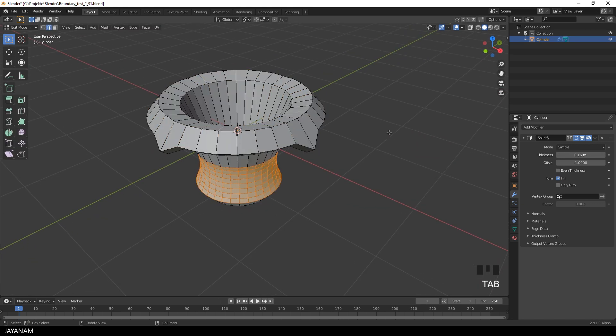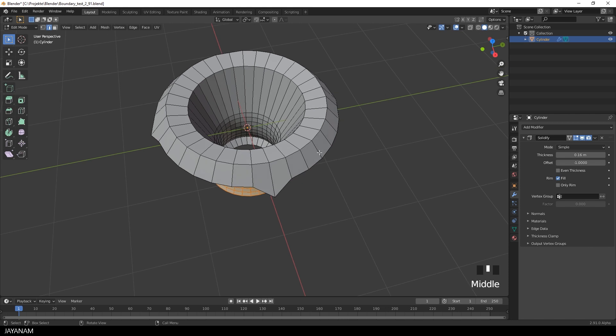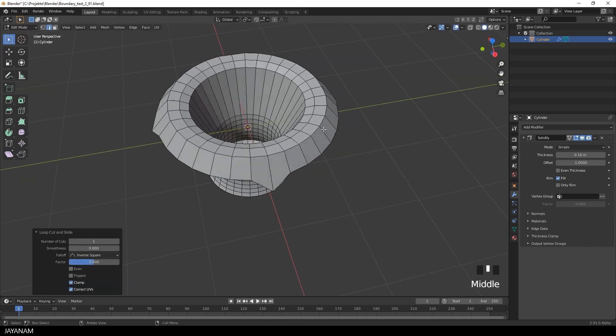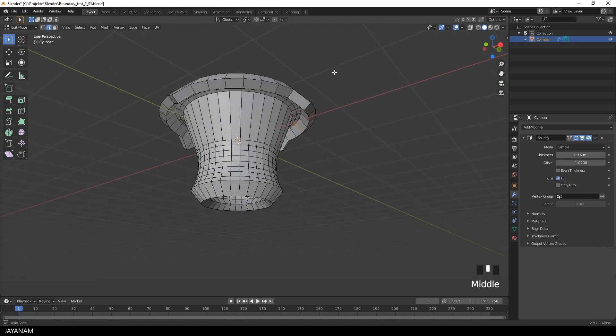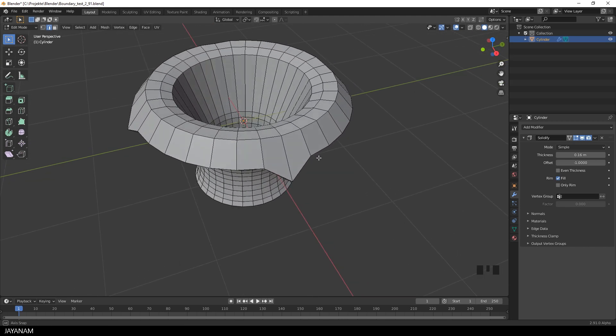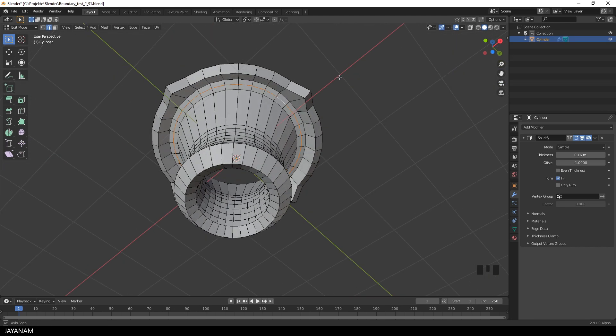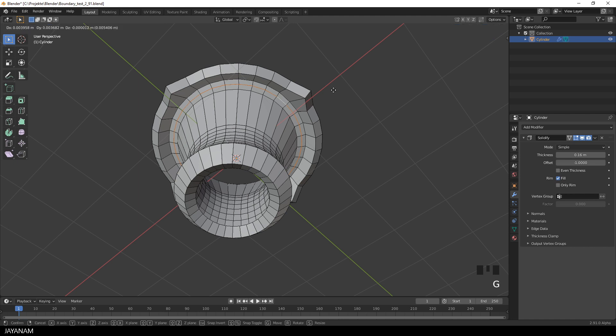Now I add another edge loop here at the top of the mesh. Then select it from the other side and bring it a bit downwards. Just to have some variations in the geometry.